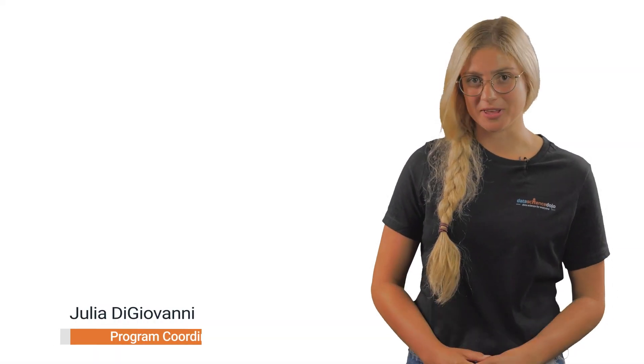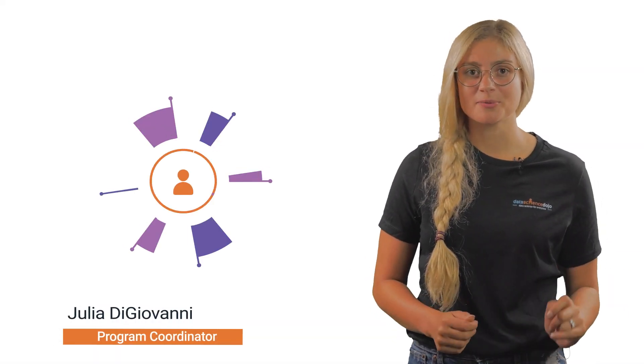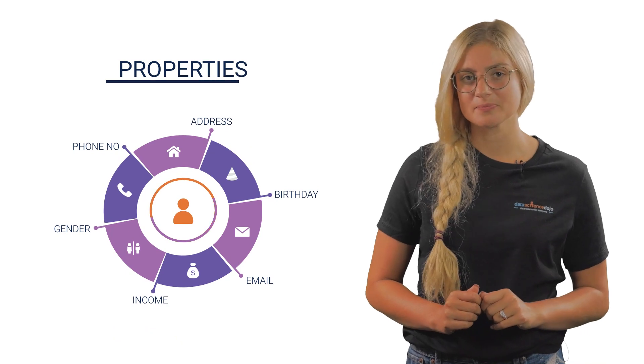Hi, my name is Julia, and in this video we are going to talk about properties.